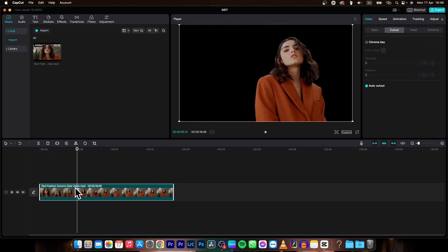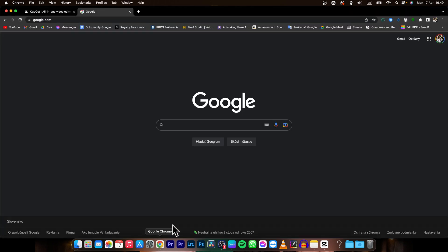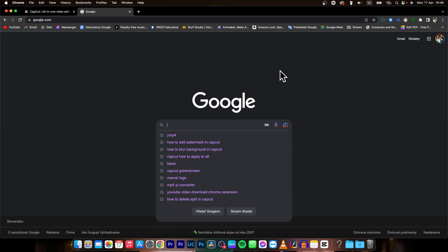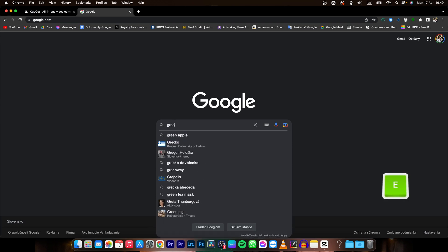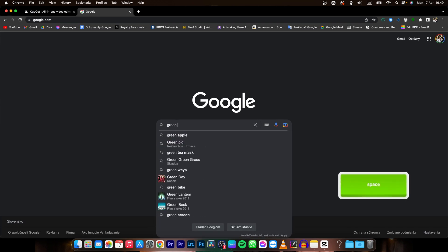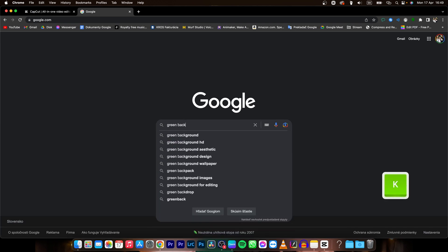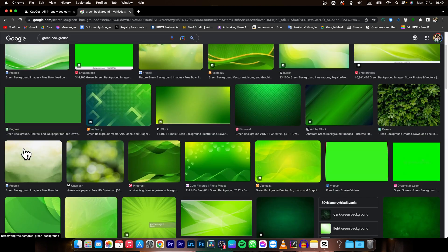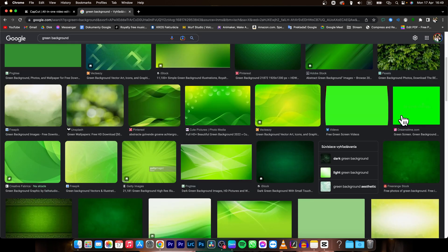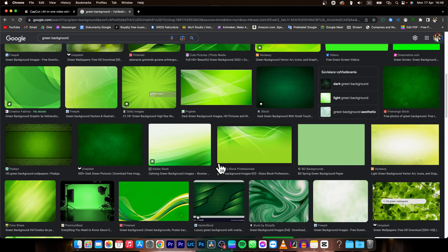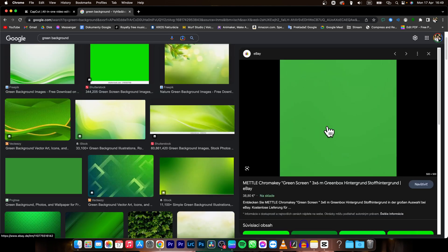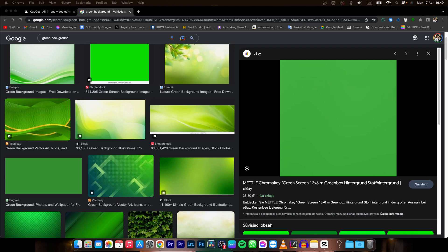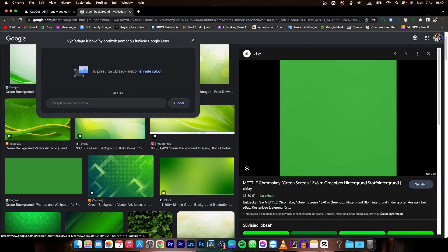So if I want to change this color of this background I need to go over to Google and then simply type green background. So let's say green background and I will find some full green color. Here it is and then I will bring it to my folder so I will download it.